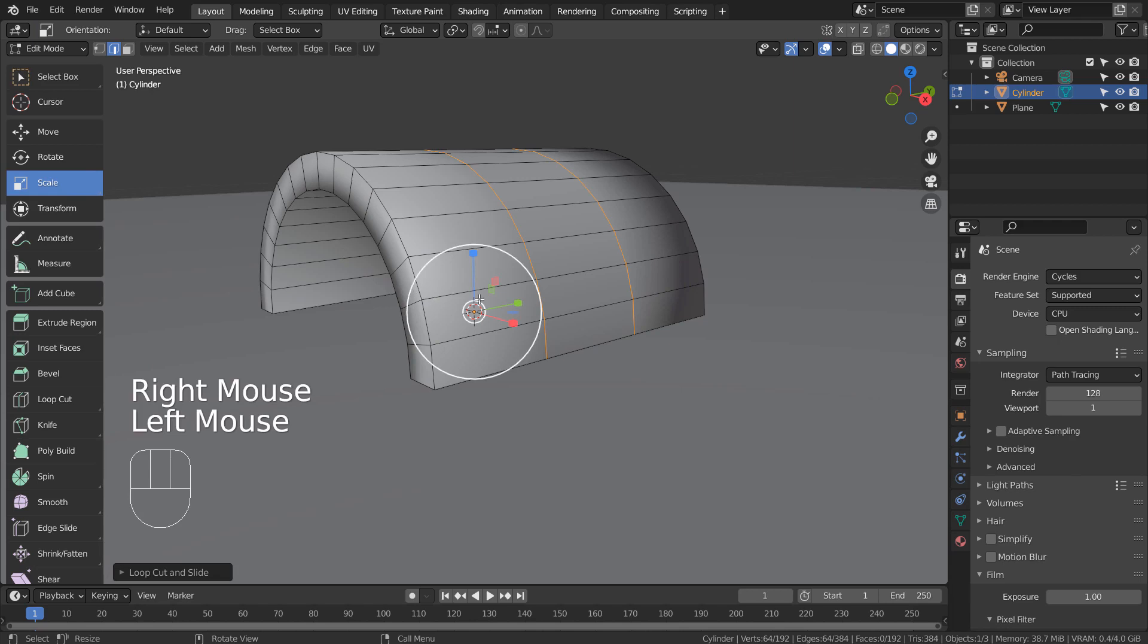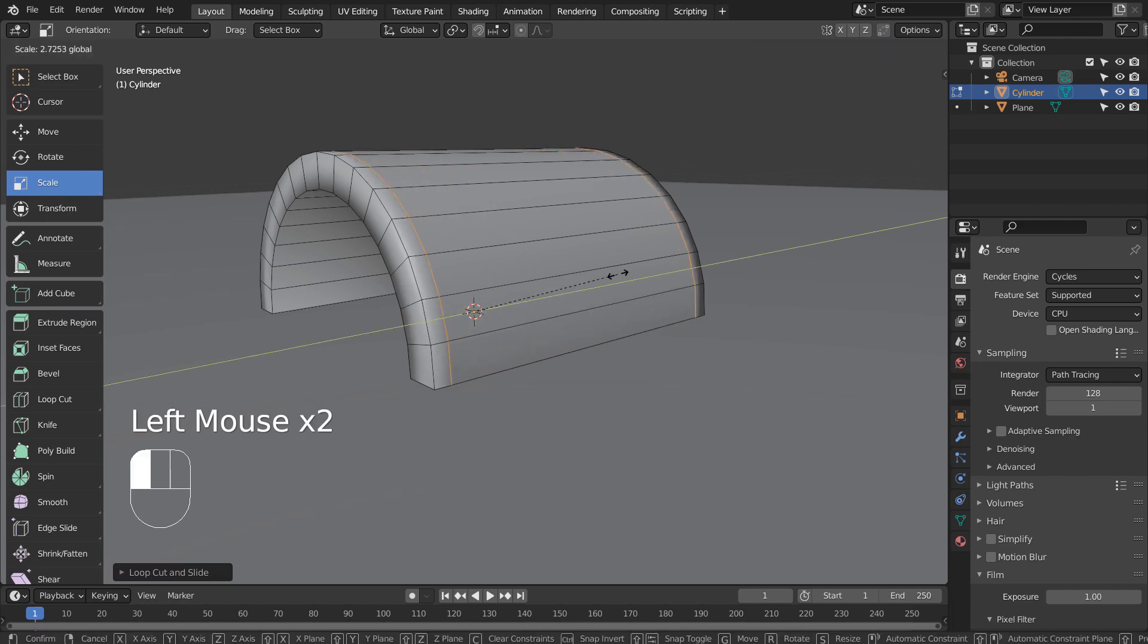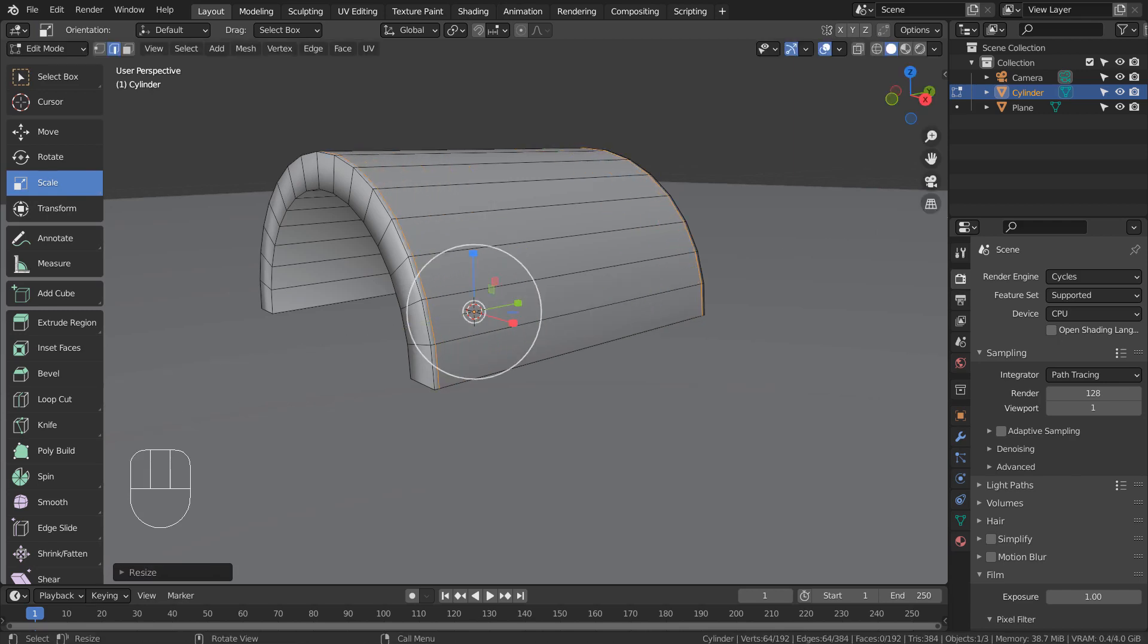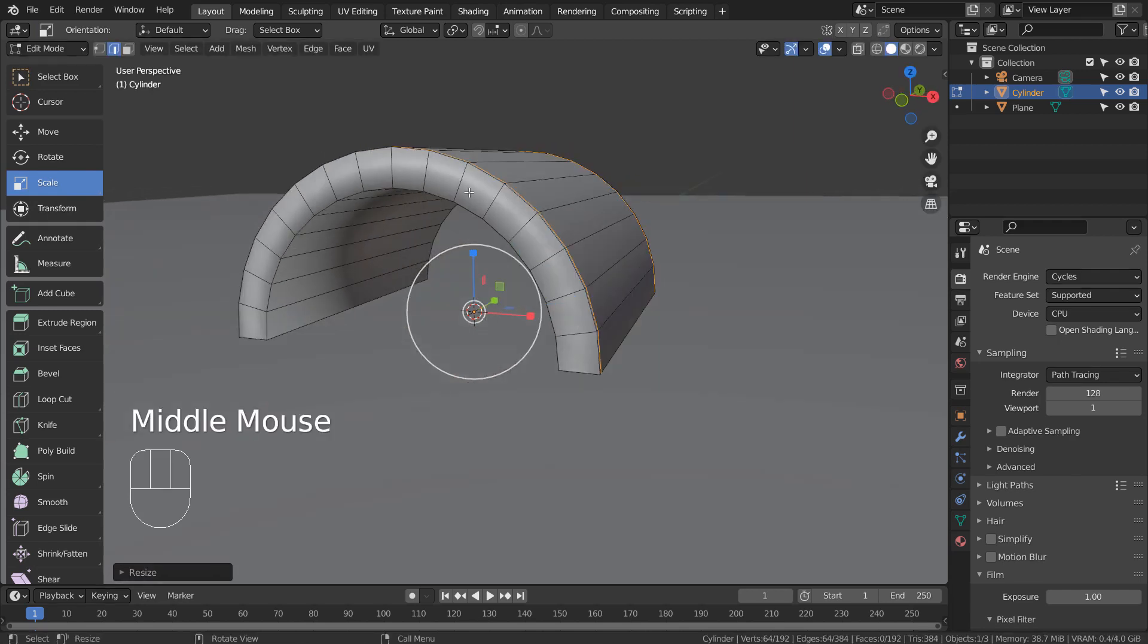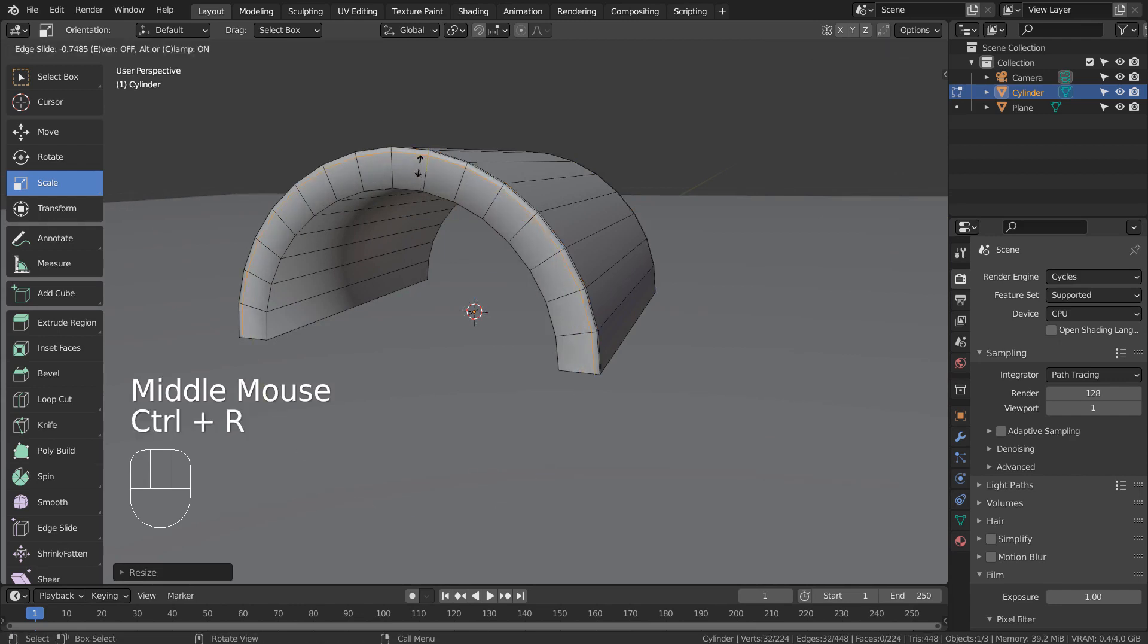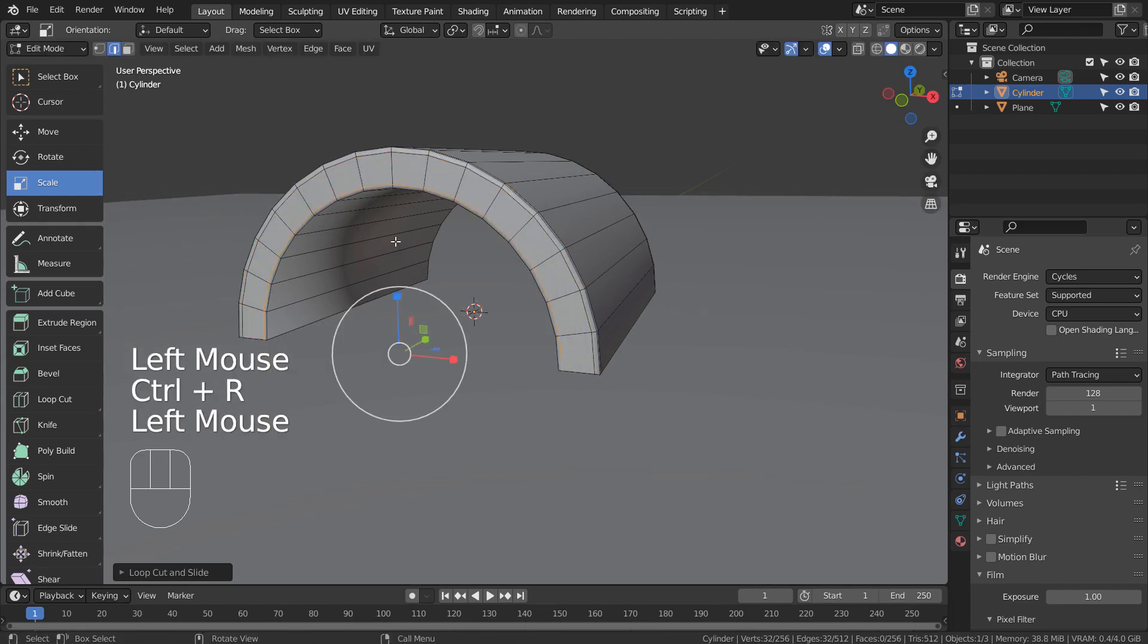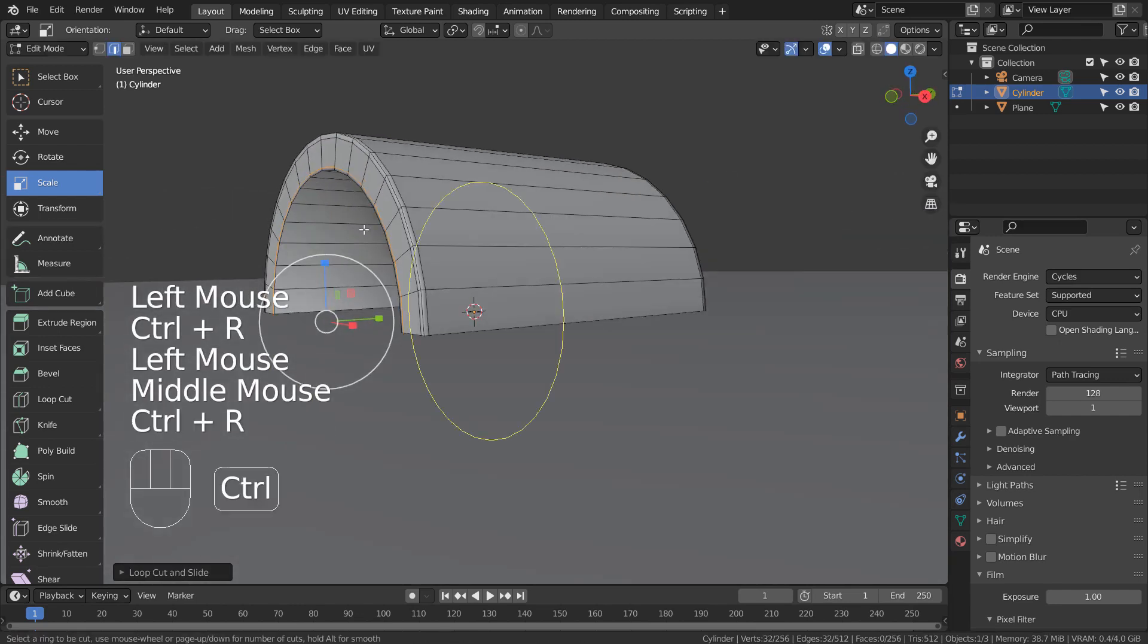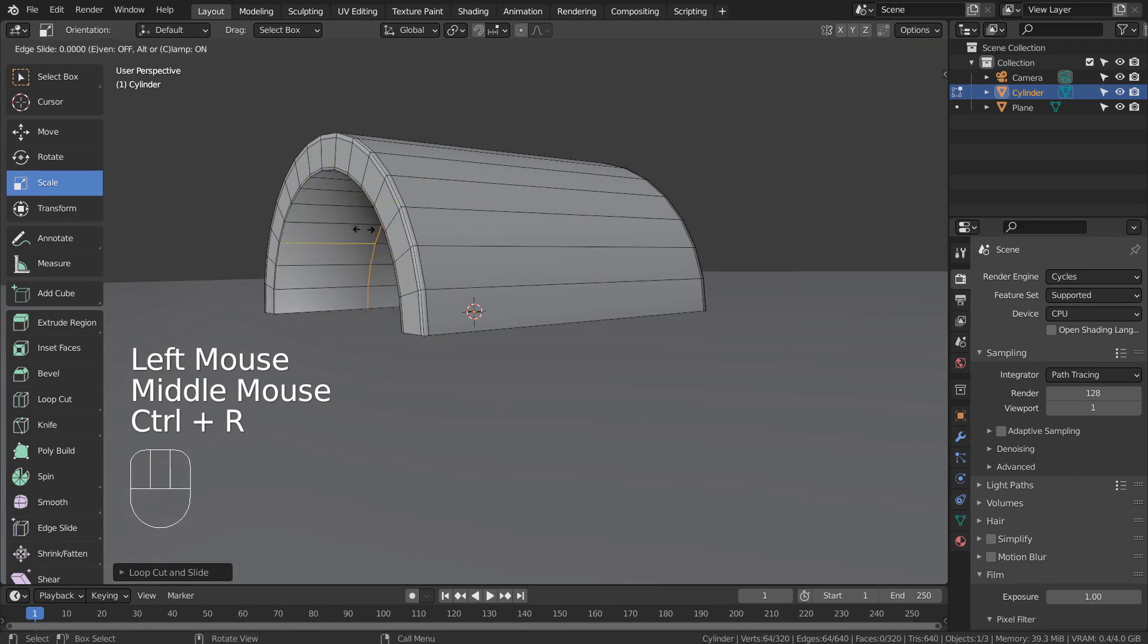I have used Control R to place a loop cut, and used Mouse Wheel Up to add one more. I'm going to scale them apart like this. We need two more loops on the inside.